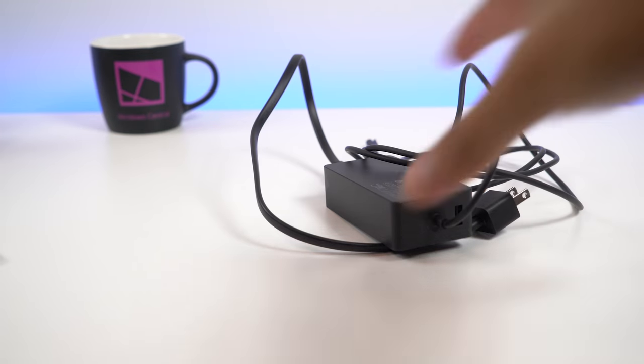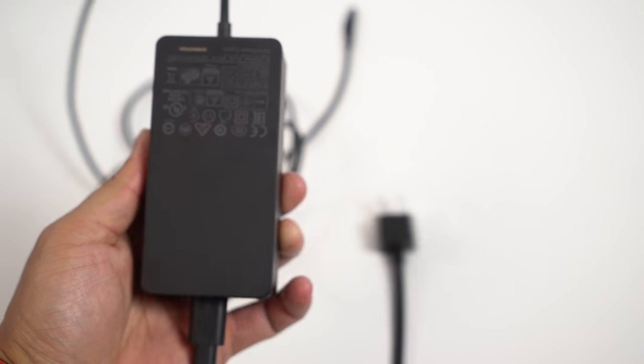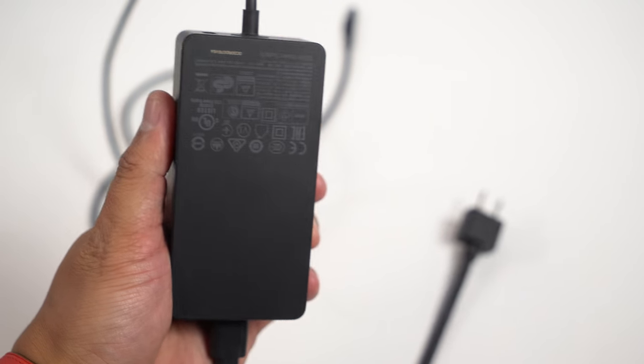That increased battery life also means you can probably leave the AC charger at home, and that's a good thing. The new Surface Book ships with a larger 102W power supply. It's bigger and heavier than the original 65W one. So while you can charge quicker, it'll cost you in weight.